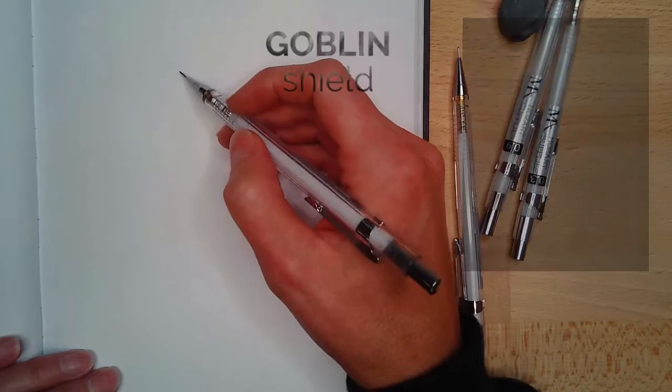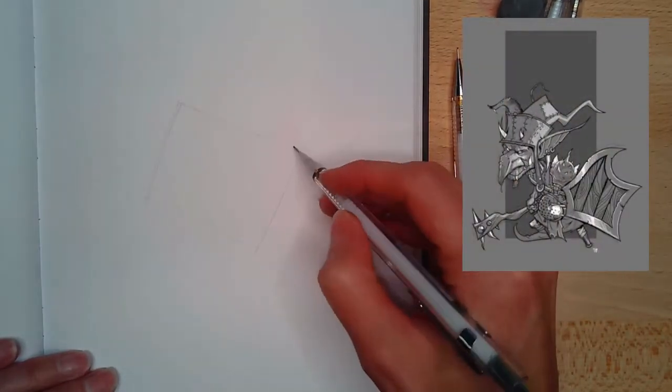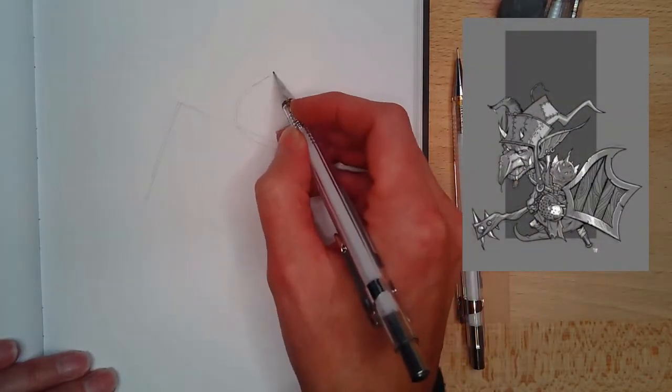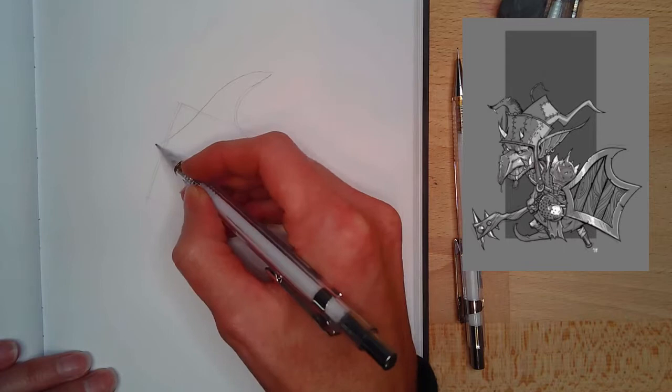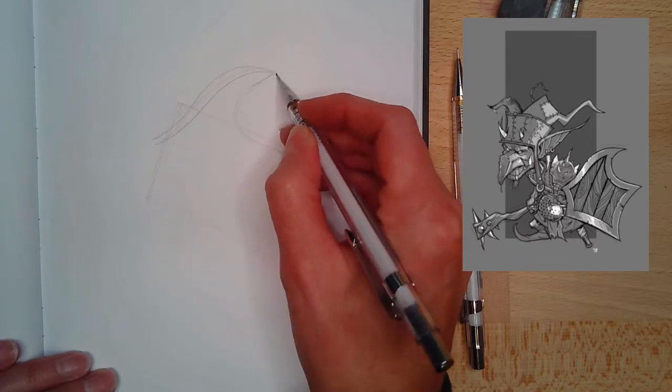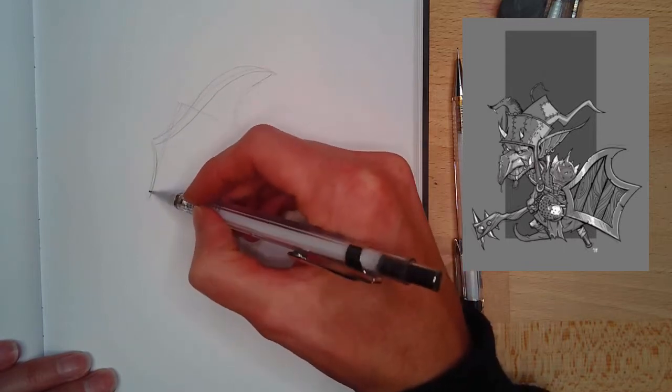I loved this goblin, and for a quick sketch there's too much going on, so I just wanted to pick a feature. I really liked this nice organic shield.